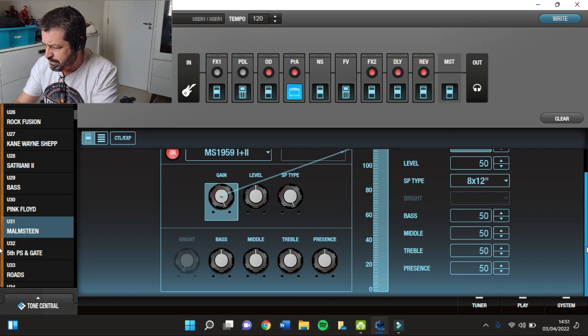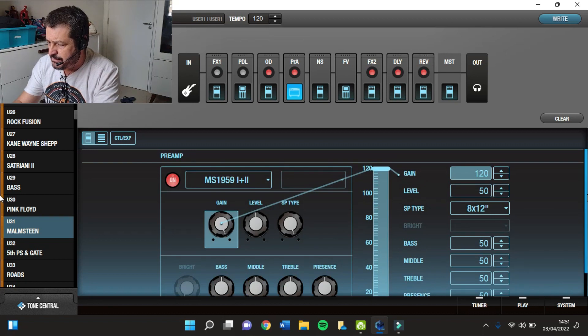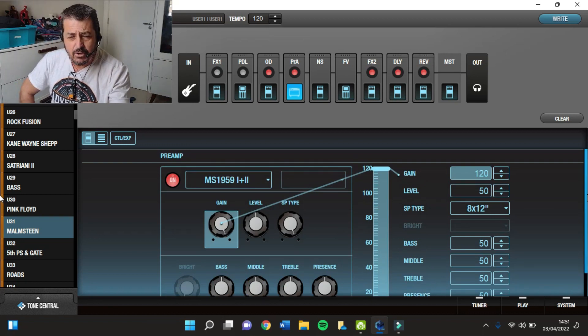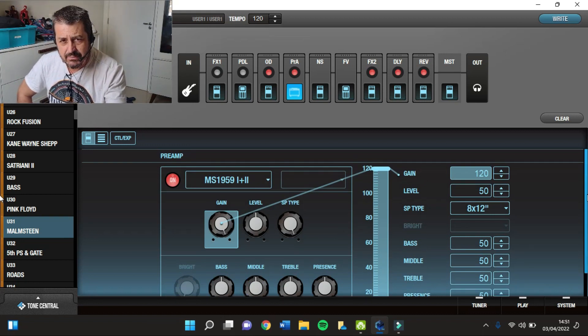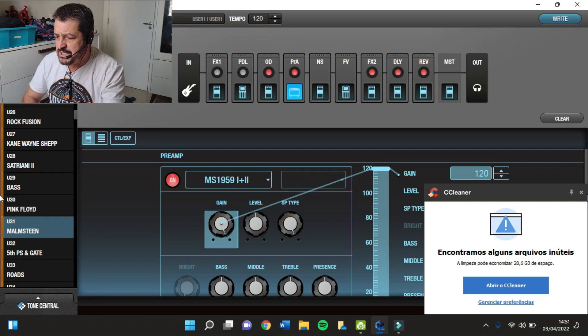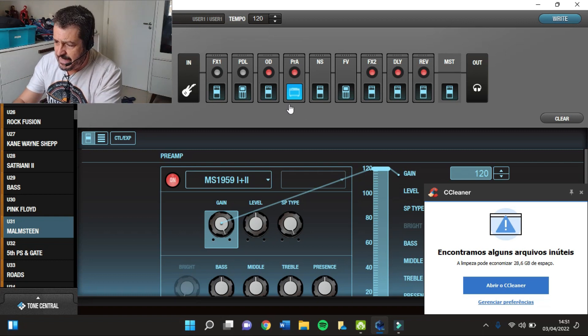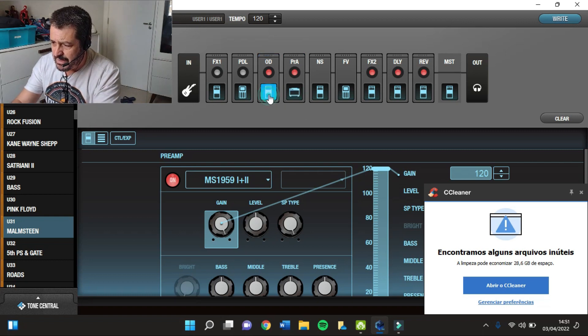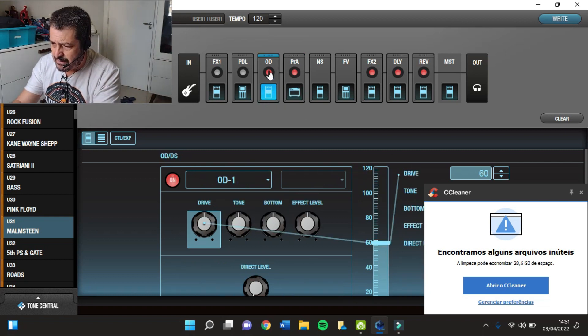Lembrando que para obter um timbre clean com essa configuração, você tem que desligar aqui o Booster.